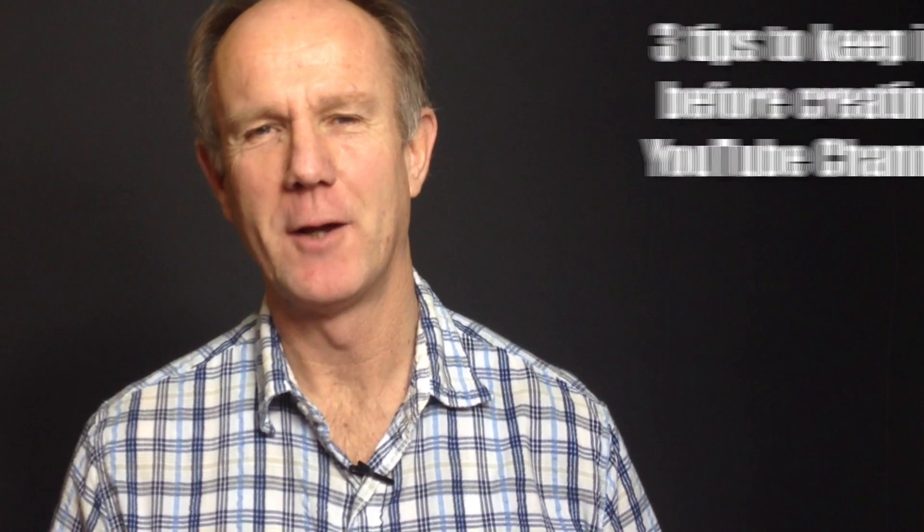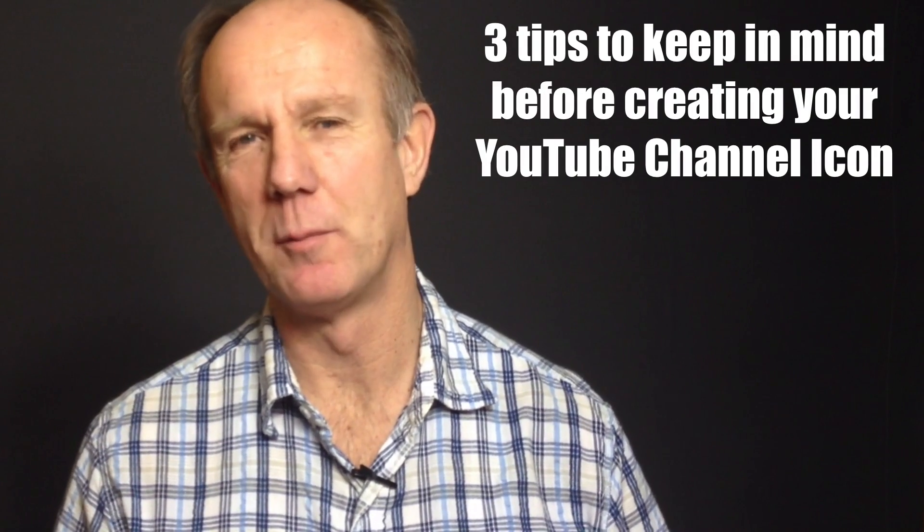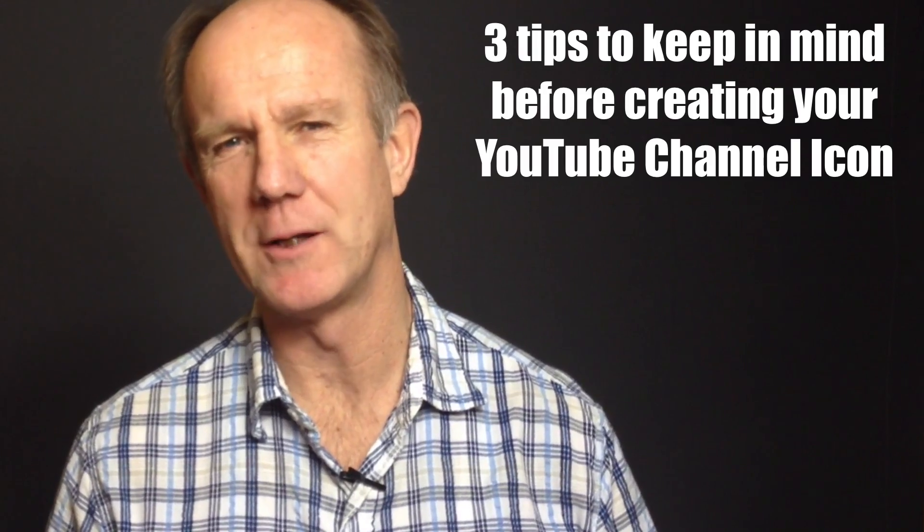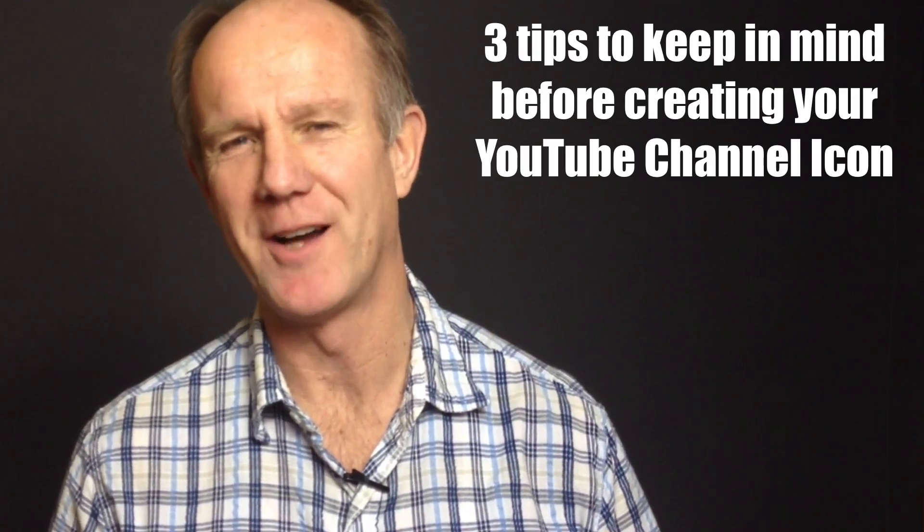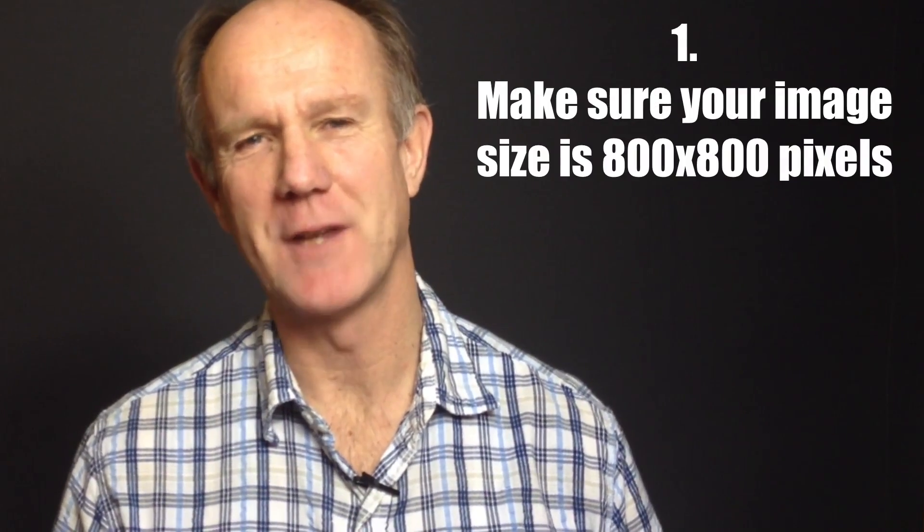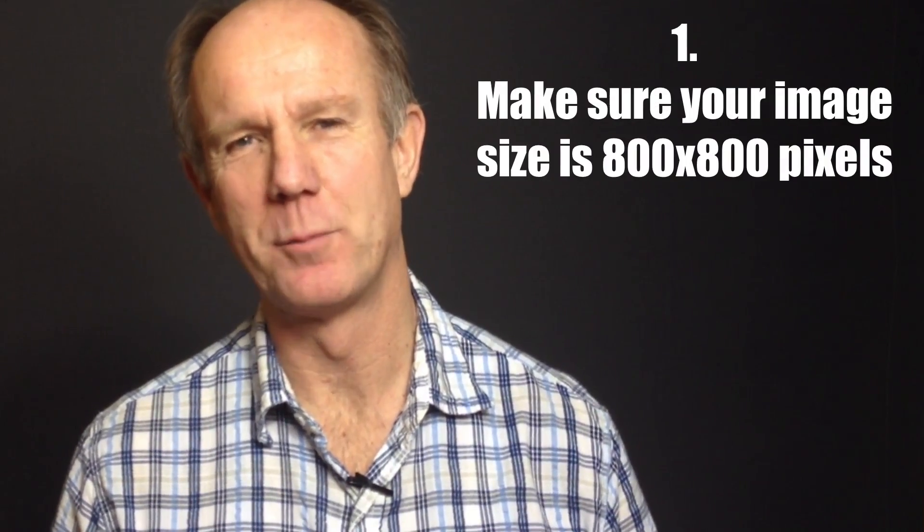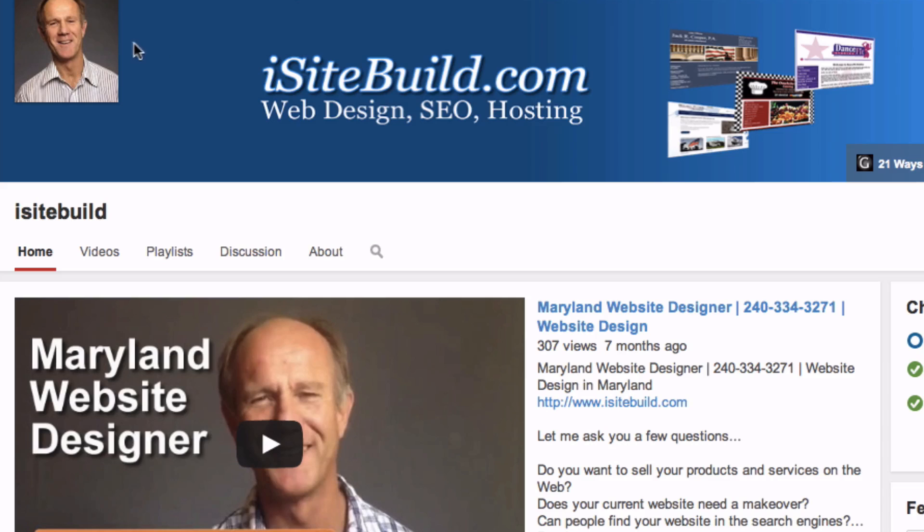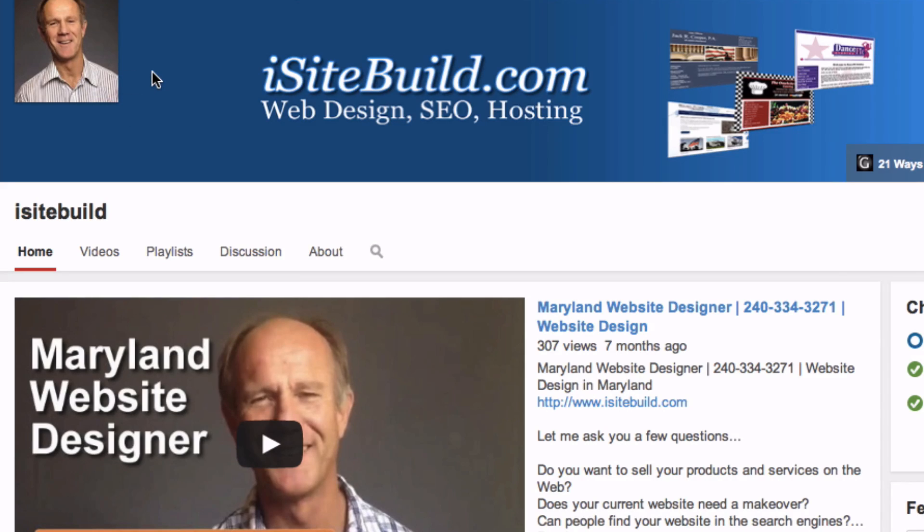Here are three tips to keep in mind before creating your YouTube channel icon. Make sure your image size is 800 by 800 pixels. YouTube reduces your image size to 98 by 98 pixels, so don't make it too intricate.